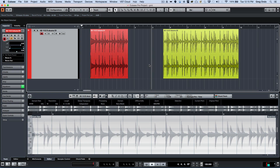Recently I got asked a question about how to turn on shuffle mode editing in Cubase. Shuffle mode editing is one of several different snap types, so I figure it's a good opportunity to discuss the differences between snap types. Snap can be turned on by enabling this icon here or by hitting the letter J on your computer keyboard.